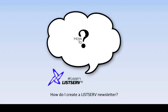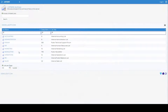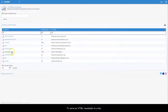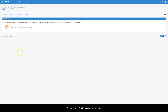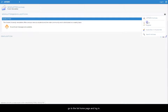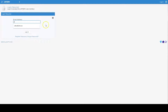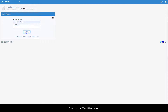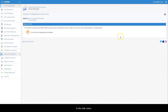To create a listserv newsletter and send an HTML newsletter to a list, go to the list home page and login. Then click on Send Newsletter in the side menu.